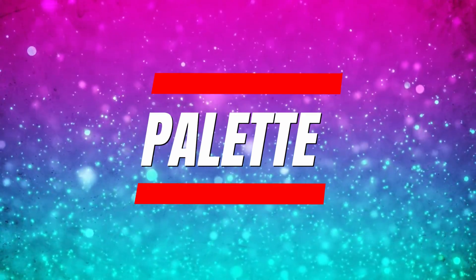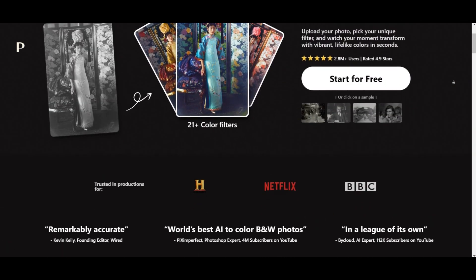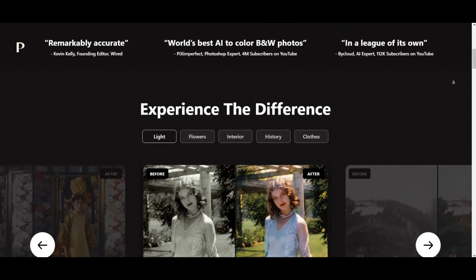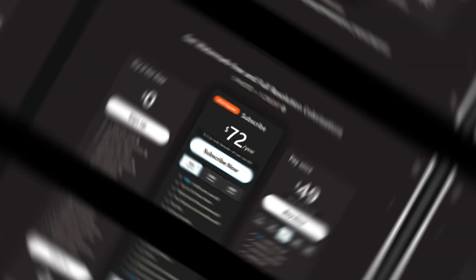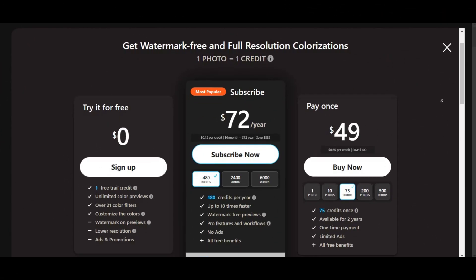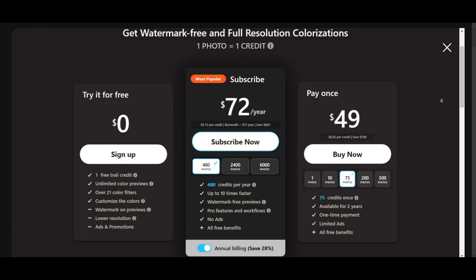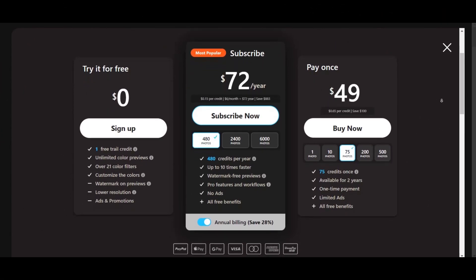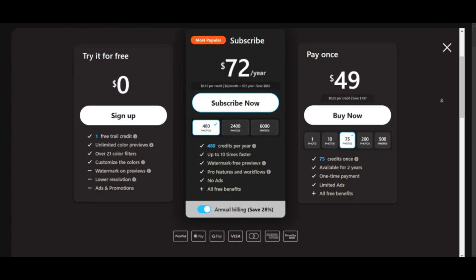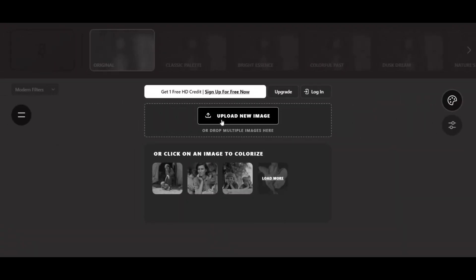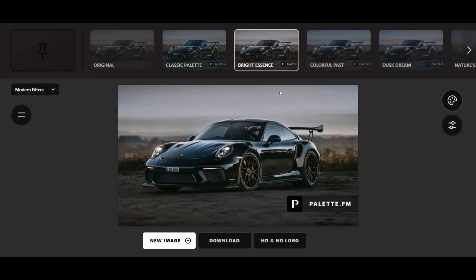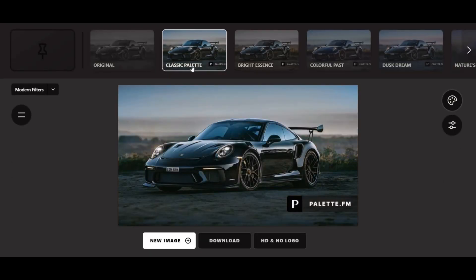Palette. Palette FM brings color to your black and white memories using AI. While it's no longer entirely free, the paid plans offer reasonable pricing with enhanced features. Simply upload your image, explore filters, and customize the prompt for a personalized touch.